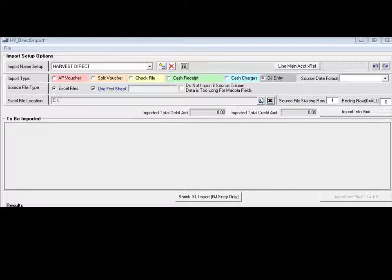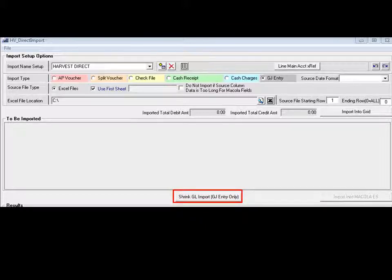The direct import tool is also the gateway to another business automation tool by Harvest Ventures, the shrink GB Commut tool, which will be covered in another video.